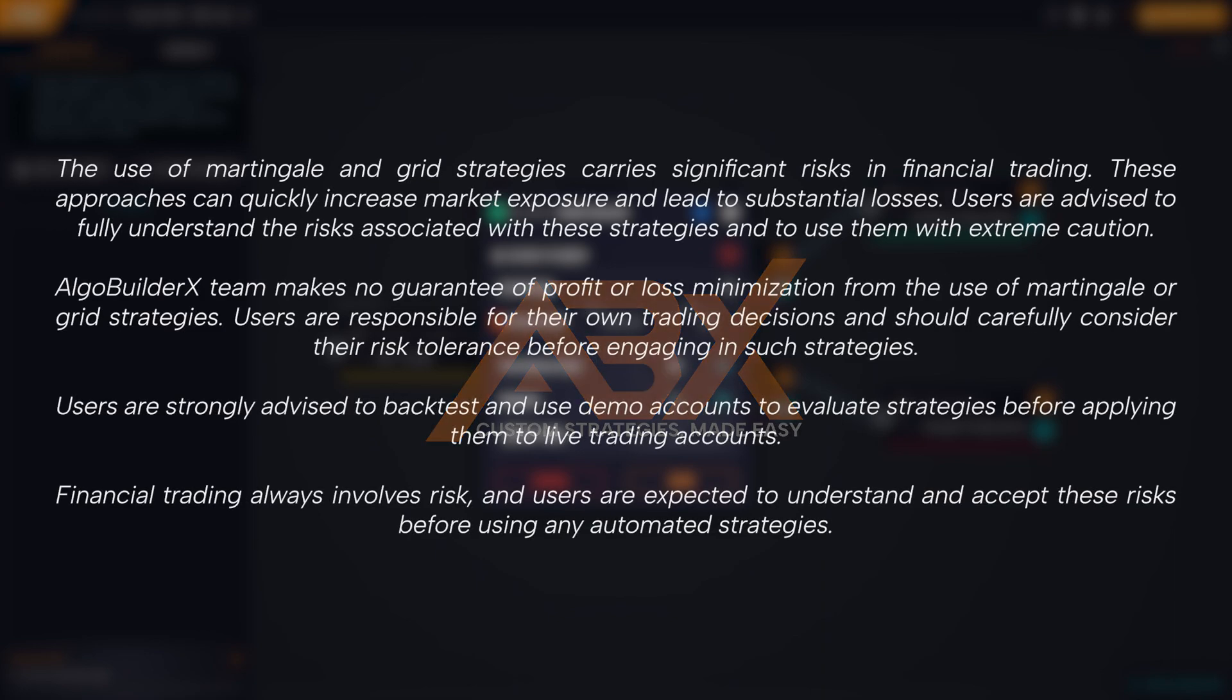It is important to note that the use of martingale and grid strategies carries significant risks in financial trading. These approaches can quickly increase market exposure and lead to substantial losses. Users are advised to fully understand the risks associated with these strategies and to use them with extreme caution.